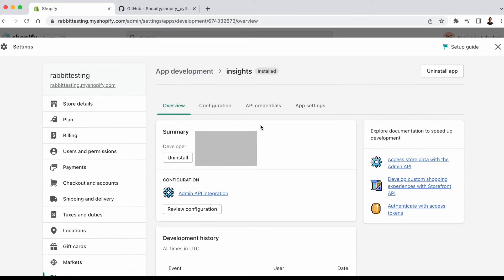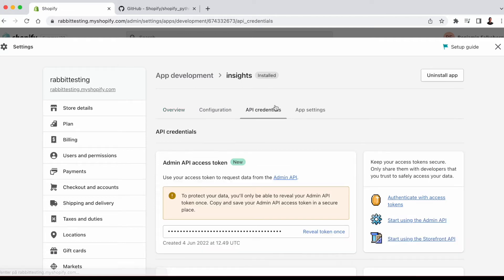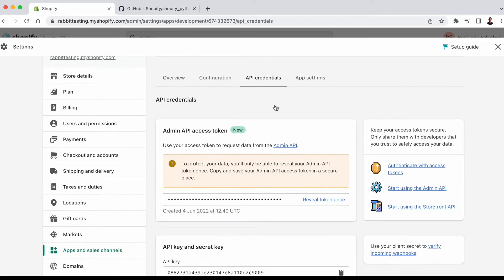We go to API credentials, and there we get the key that we need to access.